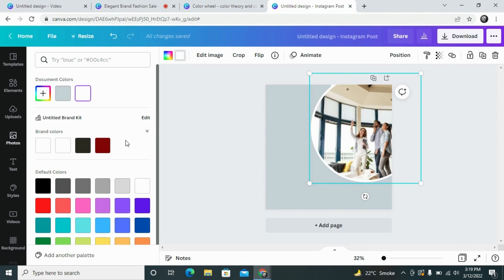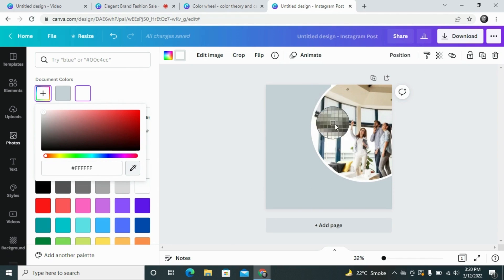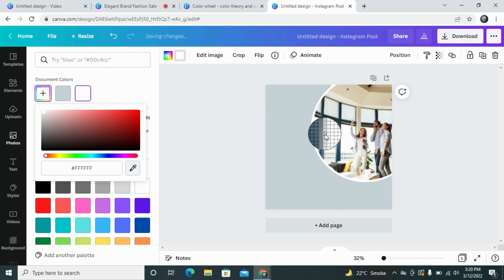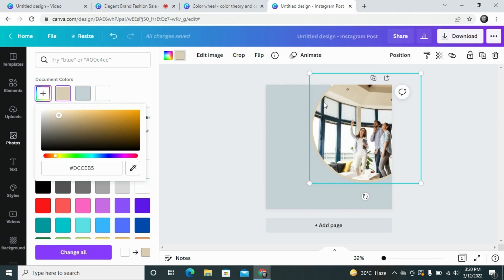We need to change the color of the white area of the circle. In Canva, there is an option where Canva shows you the photo colors, but that isn't appearing here. No worries — we can select any dominant color from our photo by using the color picker, which is available in the Canva color palette section. You simply select the color picker, go to the photo, and wherever you move it, it will show you the color of that area. For example, I can pick this light brownish or pinkish color from the roof of the building, and the circle border will automatically change to that color.